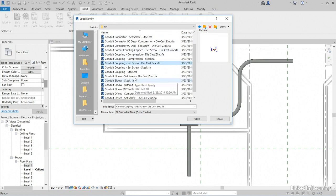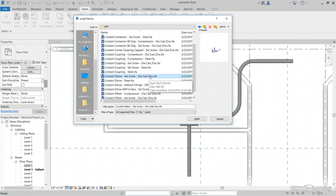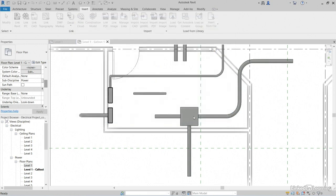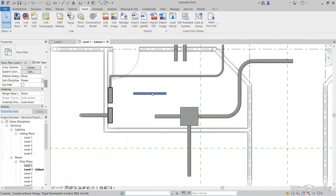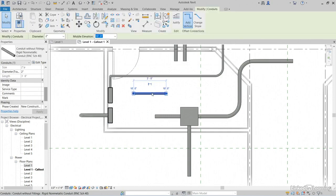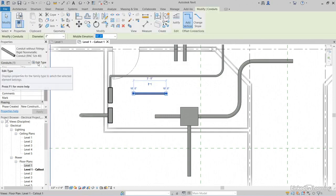I'm going to come down to find Conduit, Elbow, Set Screw, Die Cast Zinc. Click Open. Now, let's select our piece of conduit here. Let's click Edit Type.